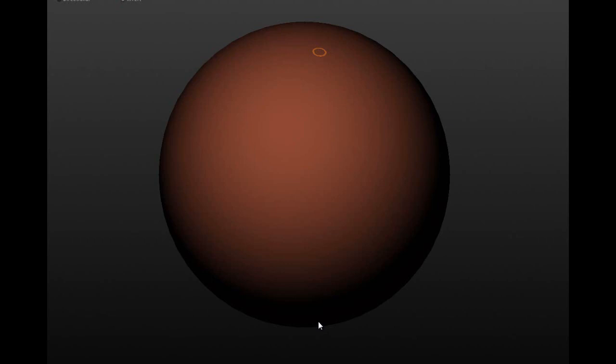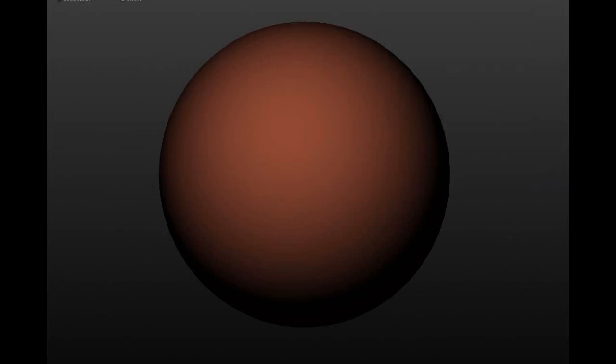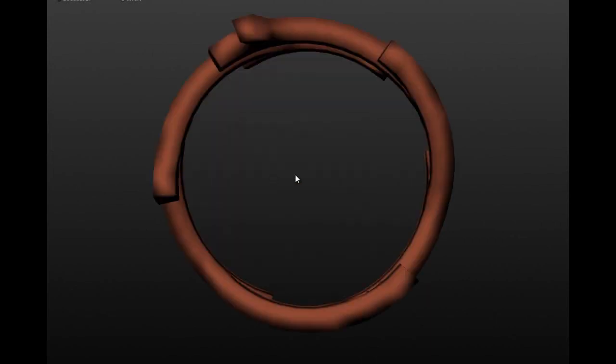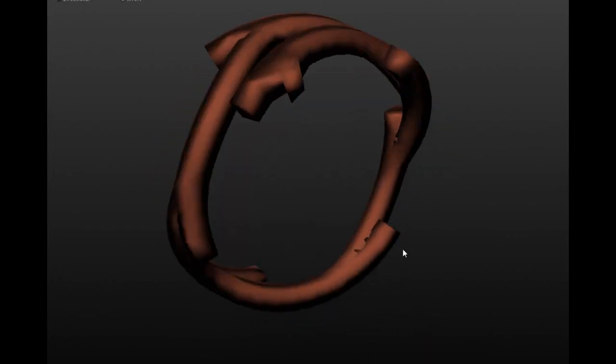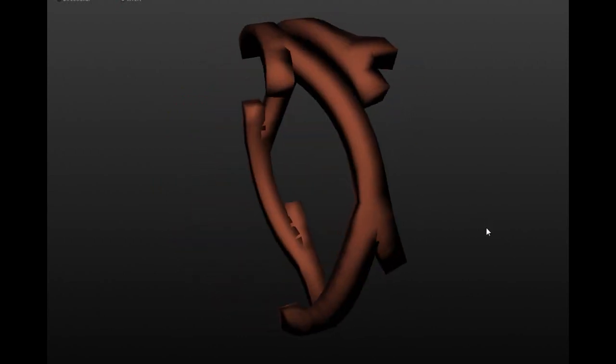I am going to try doing it this way. This program is Sculptris, which is a free download from the makers of Z-Brush. I thought I would have a go and try to make this twig ring more twiggy if that makes any sense. So basically we want to import that OBJ file. New scene there, so that's our OBJ file that we brought out from the T-splines.